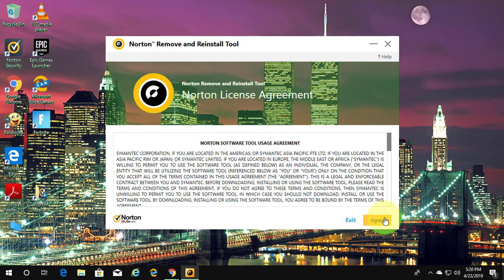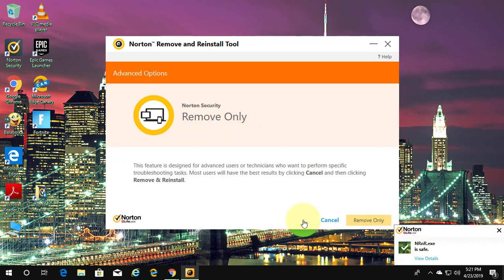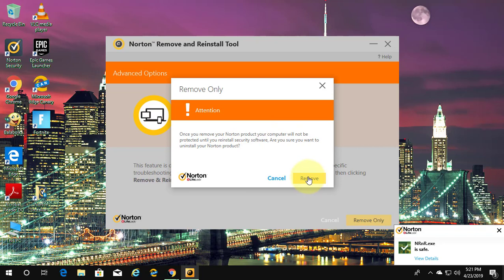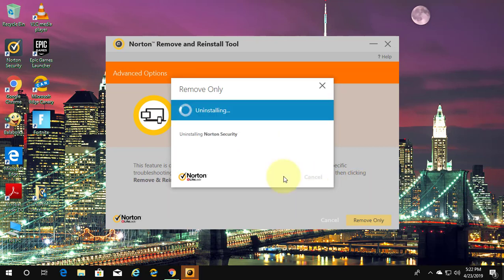Click Agree. Click Advanced Options. Click Remove Only. Click Remove. Click Restart Now.